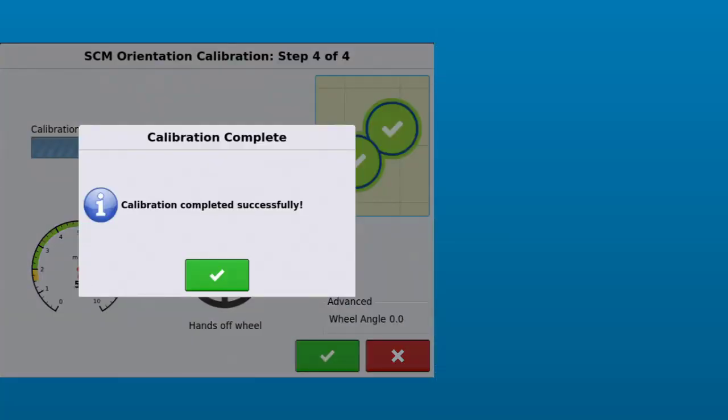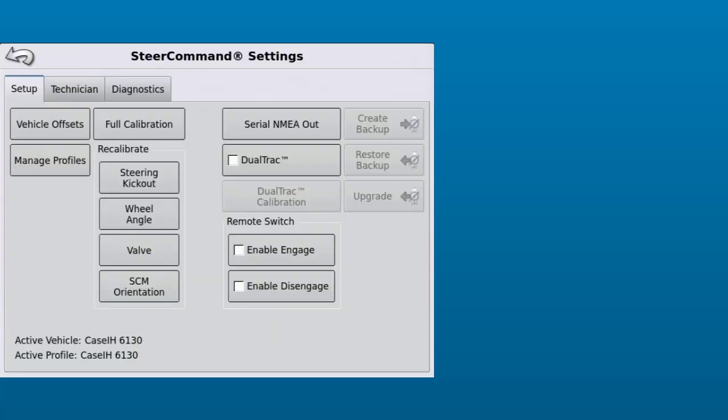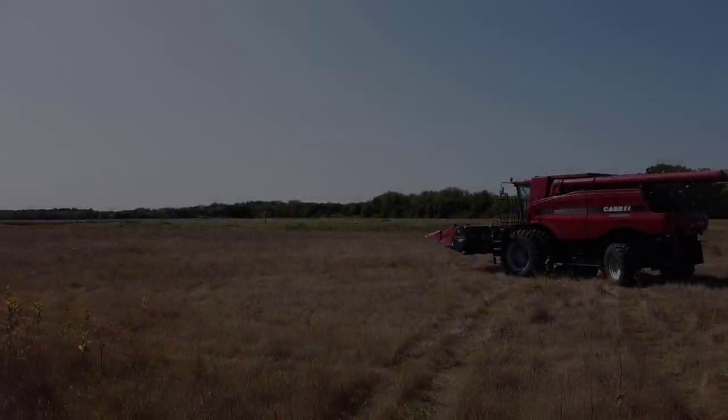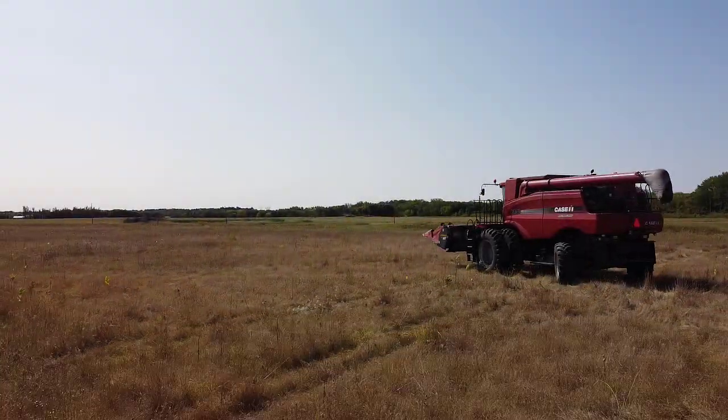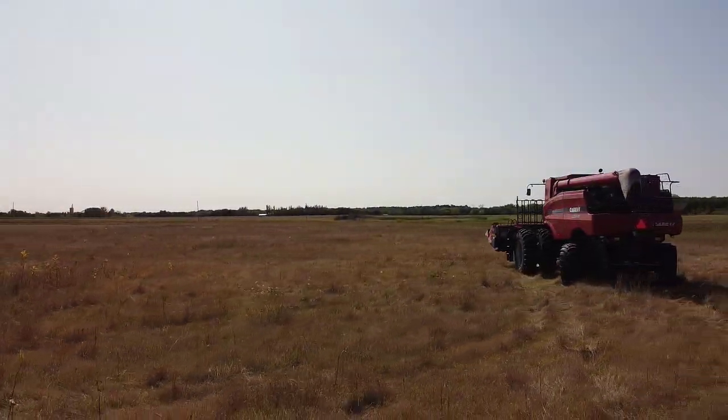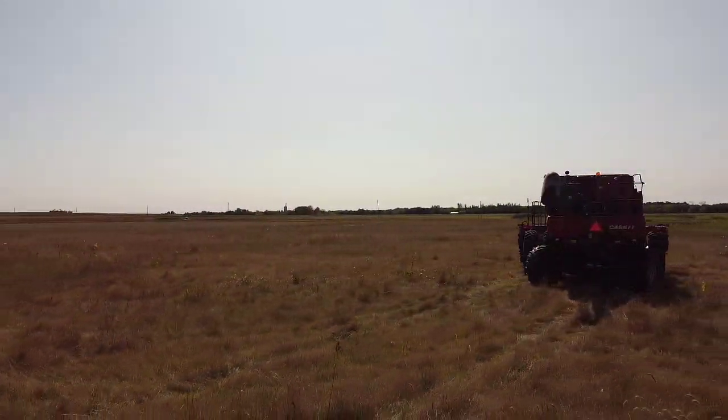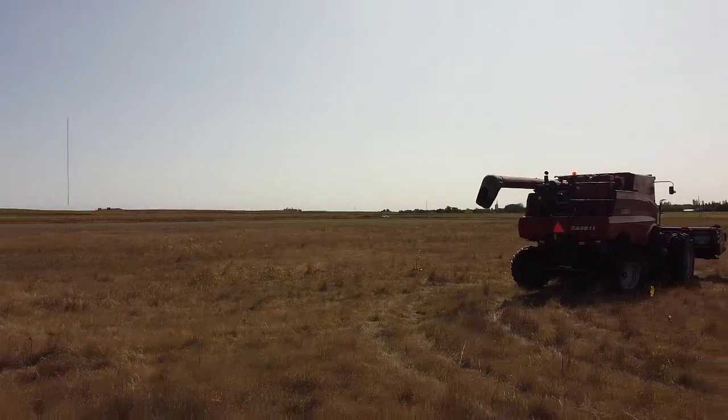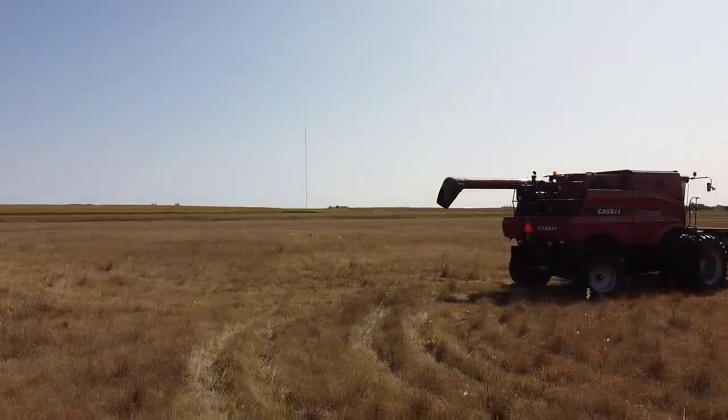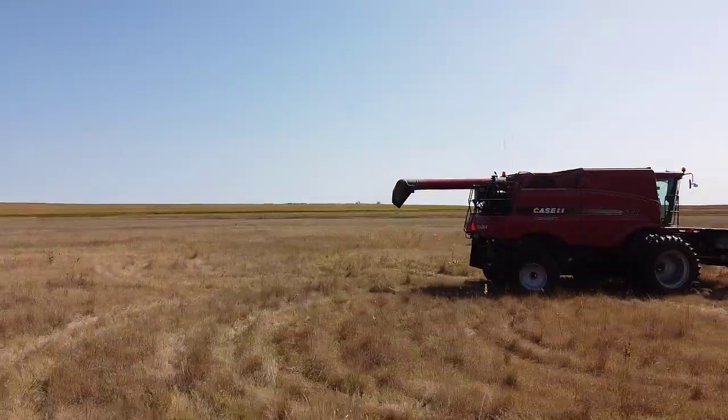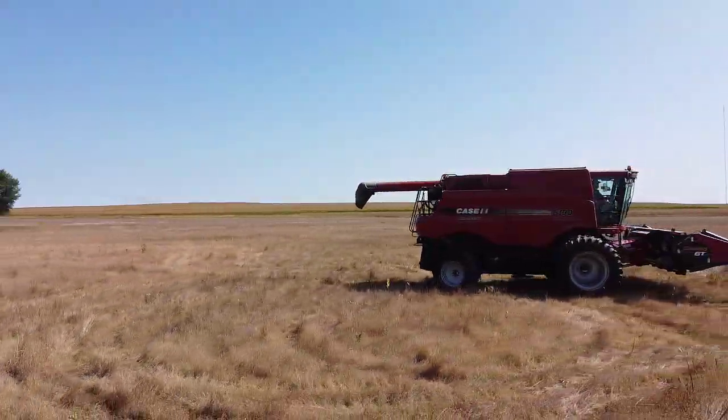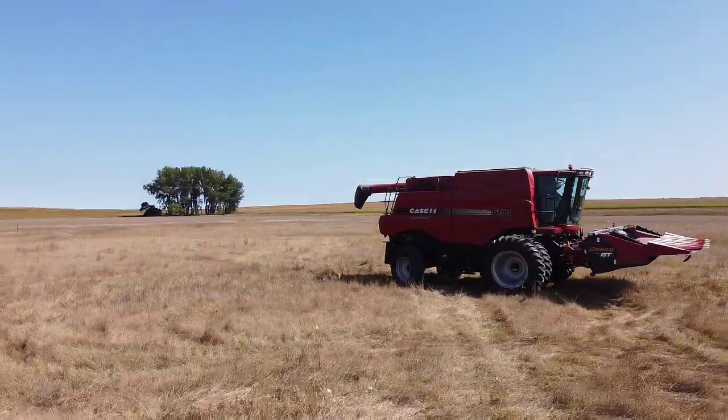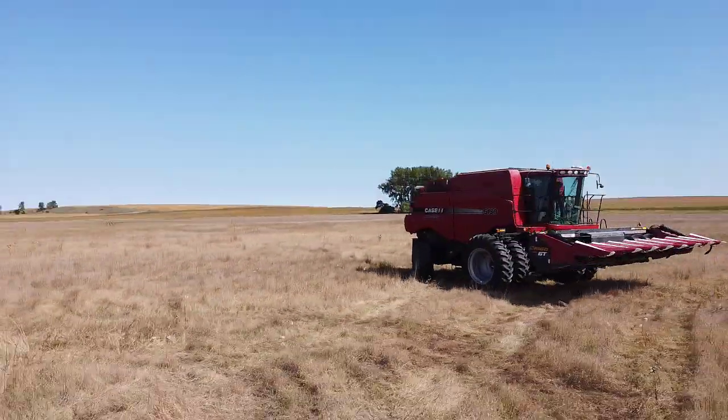The calibration has now been completed successfully. Tap the green check to accept. You are now able to successfully complete the vehicle setup and profile calibration for a Steer Command C2 system.